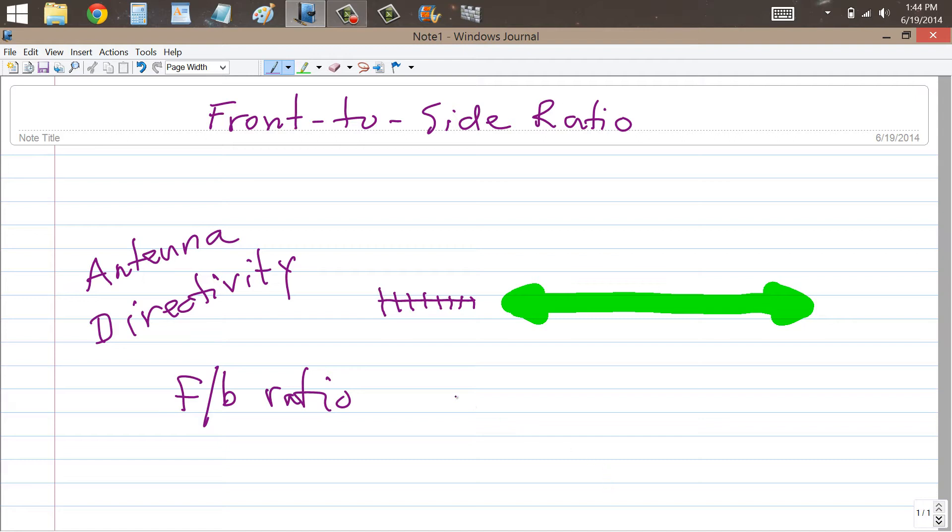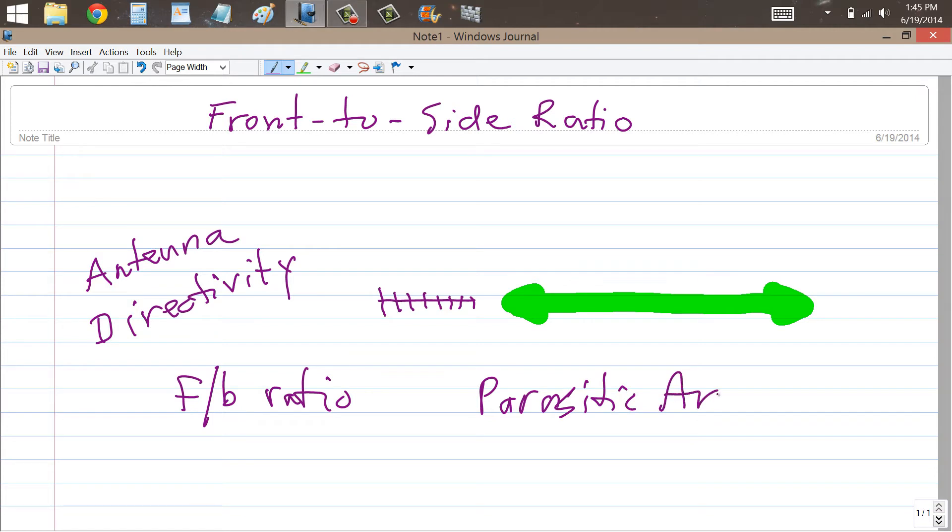This particular specification is an indicator of Antenna Directivity for parasitic arrays, such as the Yagi, the Quad, and the Quaggi.